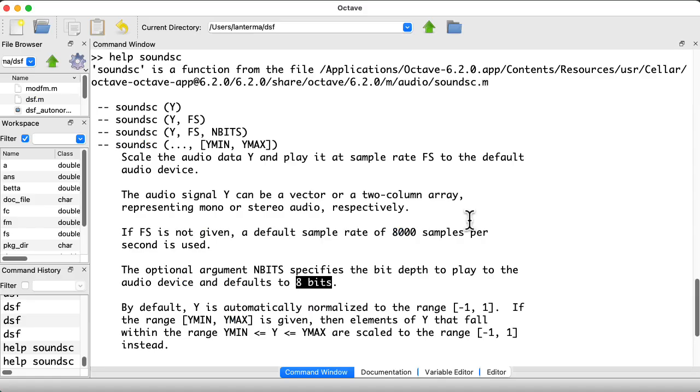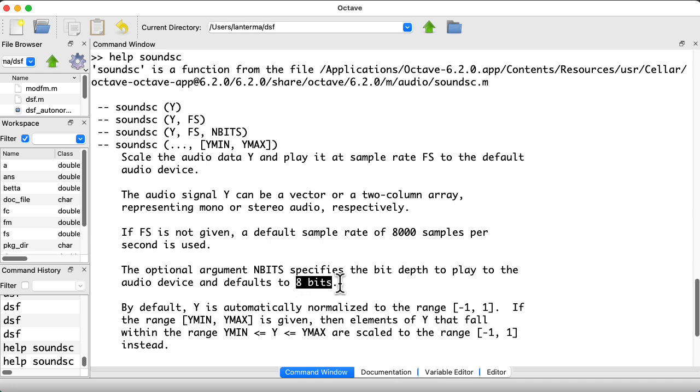Well, it turns out I was really wrong about the source of the problem. It turns out that SoundSC actually defaults to only using 8 bits of resolution. This is really ridiculous. I have no idea why you would have it default to that.